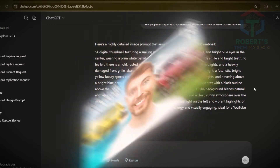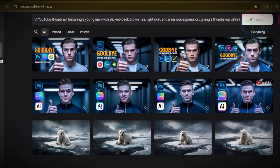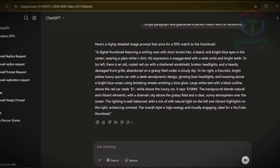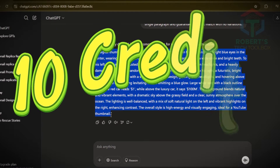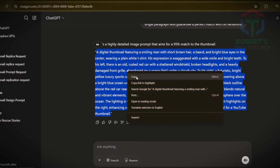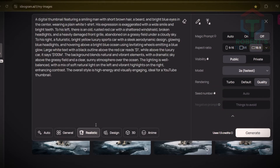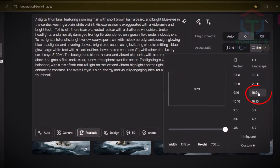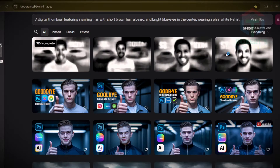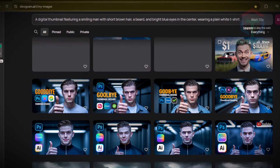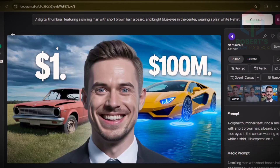Step three: AI brings it to life. Go to Ideogram — link in my description. Register a free account and you get 10 credits every week, which is enough to create 5 to 7 thumbnails per week. Paste the ChatGPT prompt, set it to realistic, enable the magic prompt, choose 16:09 for YouTube, and click generate. A smooth thumbnail appears, ready for the next step.